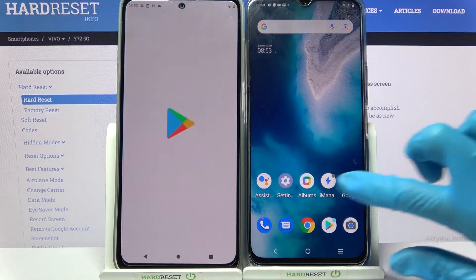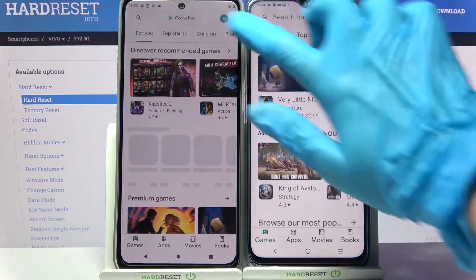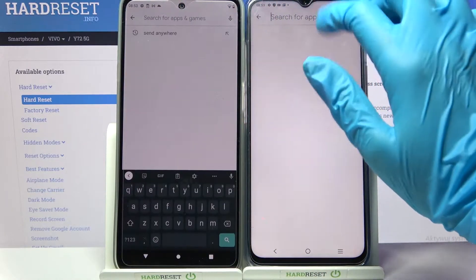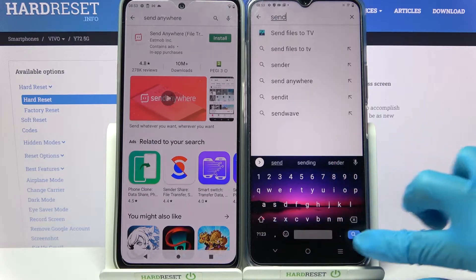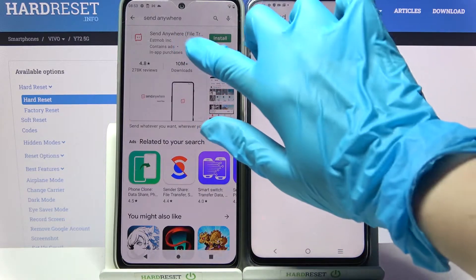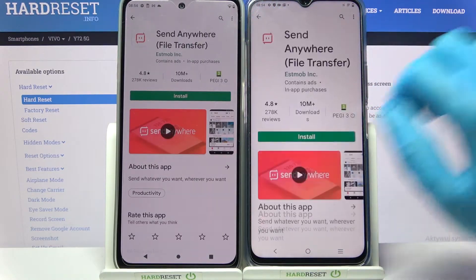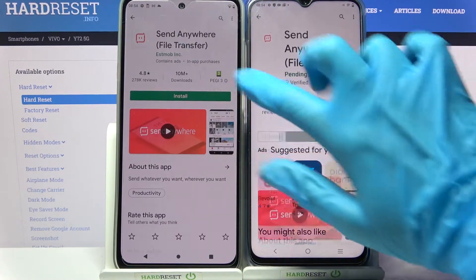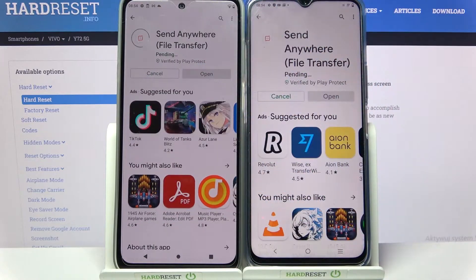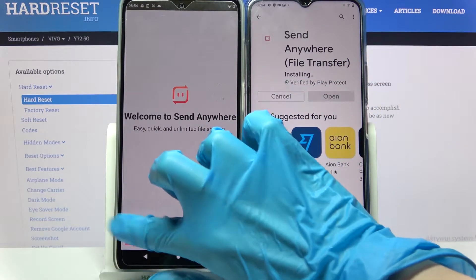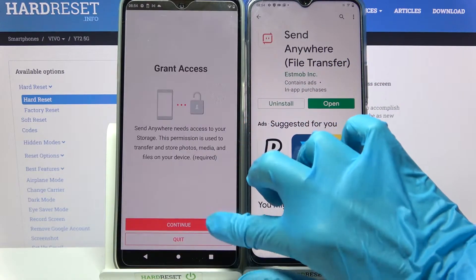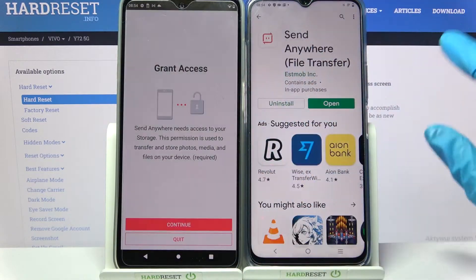Firstly, go into the Play Store on both devices and click on the search bar. Then you need to type Send Anywhere and download this free app from this developer. Then open it. Now click on I accept, confirm, continue and allow.